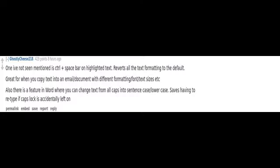One I've not seen mentioned is Control plus spacebar on highlighted text. Reverts all the text formatting to the default. Great for when you copy text into an email, document with different formatting, font, text sizes etc.